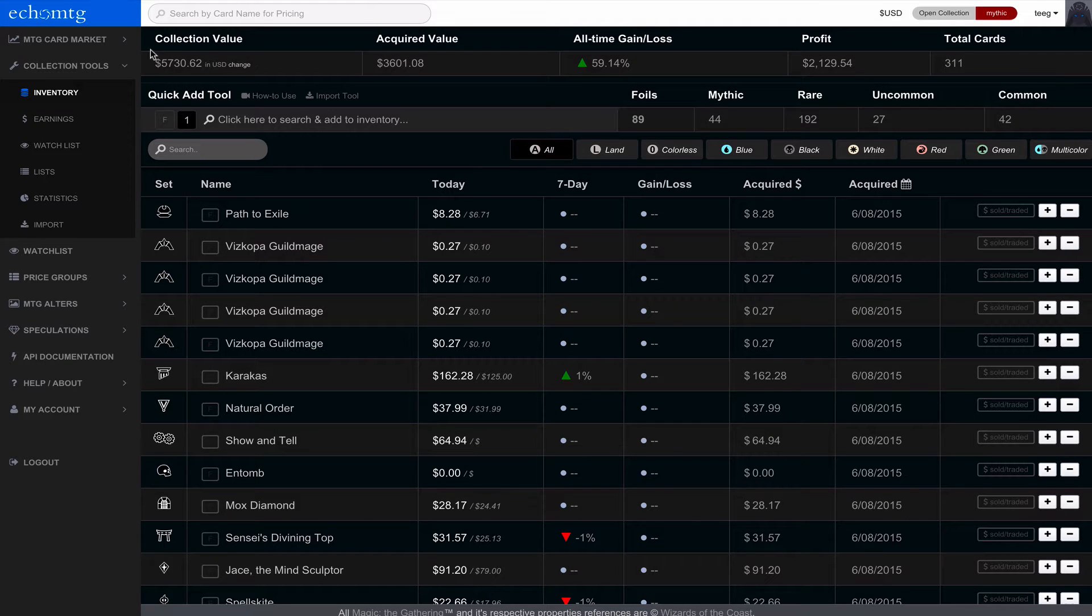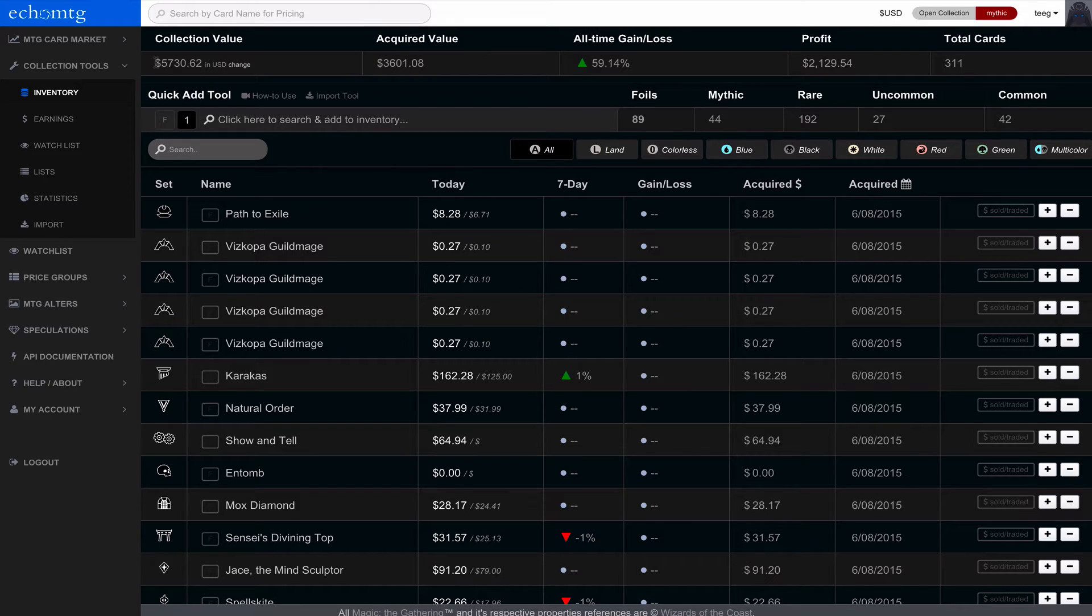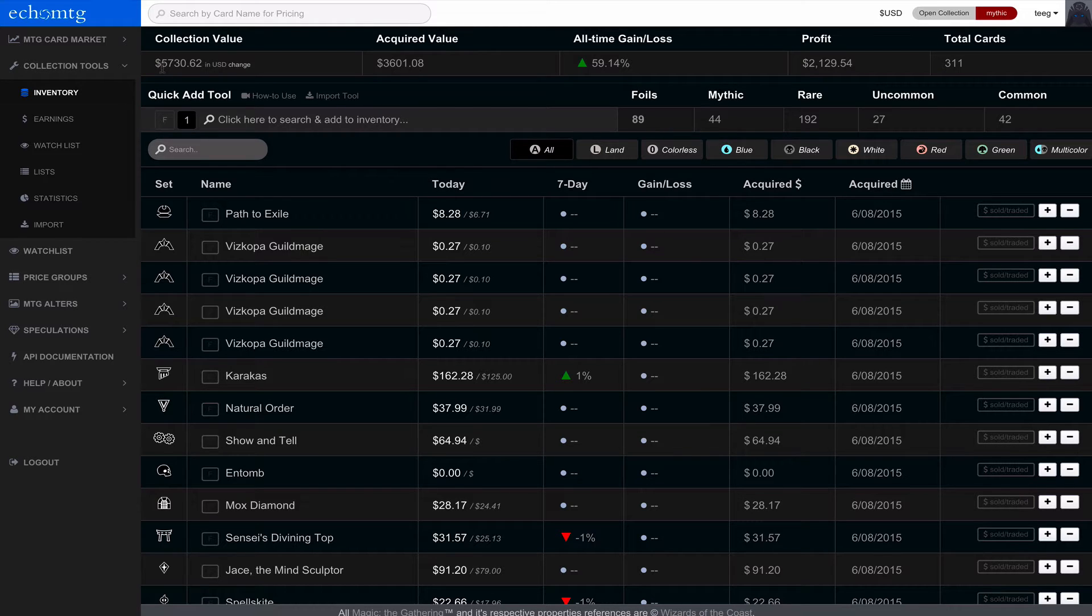Collection value is the value that's tallied up for today's date. Prices come in every morning and update, so this is the most up-to-date price total of all my cards in my collection. Note this is a mid price, not a low price.